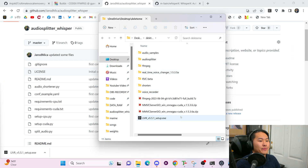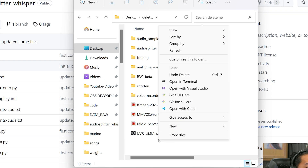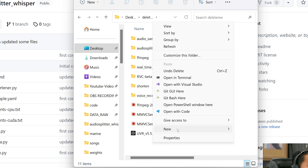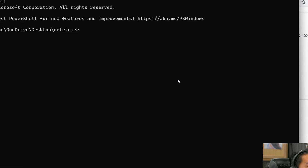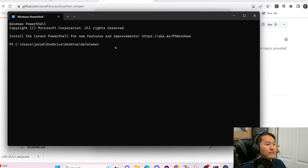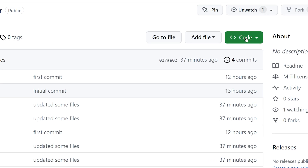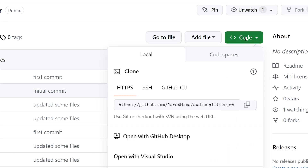First, open up a new file explorer. Then what we're going to do is right-click or shift right-click, and then go ahead and do open in terminal. Once we have this open in terminal, we're going to go over into our GitHub. Click on the code button up at the top and then click the copy button.